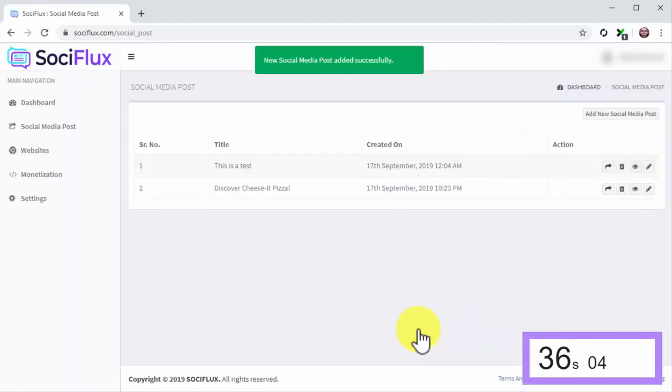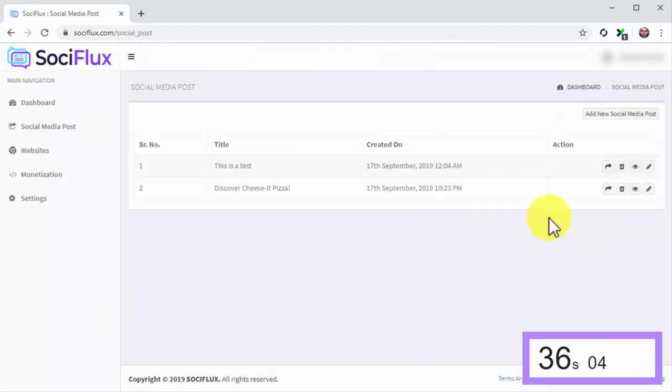Stop the clock. As you can see, it takes roughly 30 seconds flat to create a high-converting social post with SociFlux.